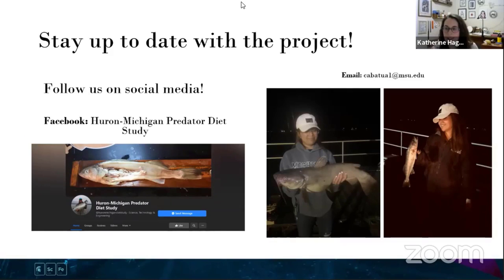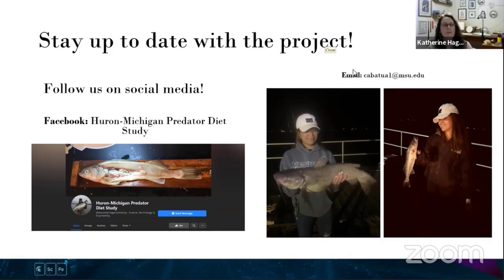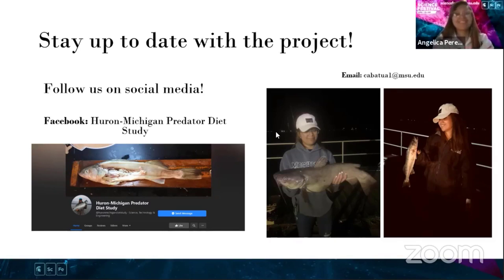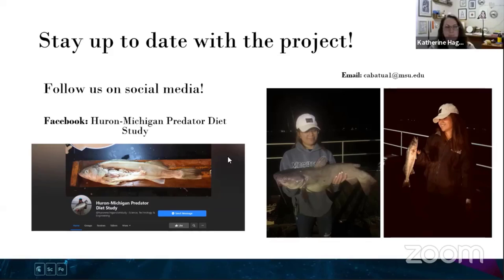Thank you again, Angelica, for joining us and telling us all about your research. We have people asking where they can find a recording of this talk — you can find it on Facebook. We'll have recordings of all of our live streams from tonight and we'll be sure to share your Facebook page so people can continue to stay in the know about this research. Thank you for everyone for listening. Be sure to check out our full schedule of events at sciencefestival.msu.edu.